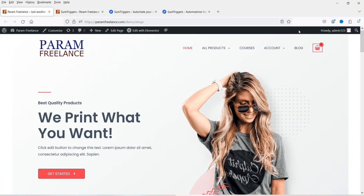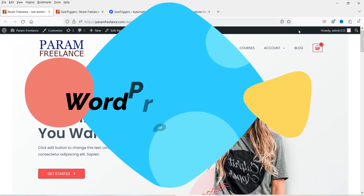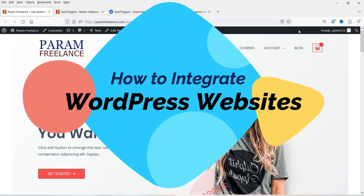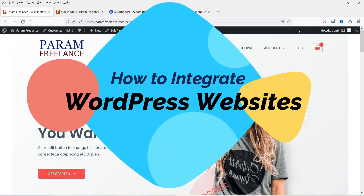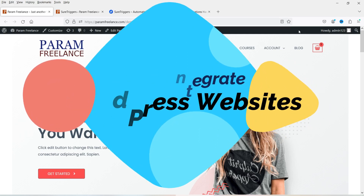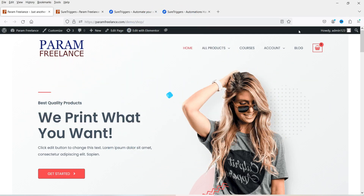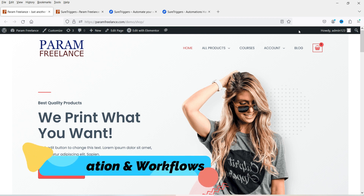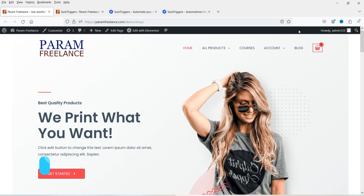Hello and welcome to Quick Tips, the WordPress video series. In this video, I'll show you how you can make two WordPress websites communicate with each other. You can create a workflow between different types of WordPress websites or WooCommerce websites and make them communicate with each other.